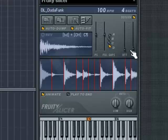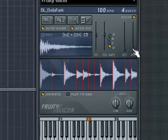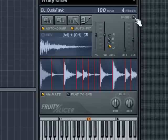To the right of these are global sliders that affect the attack and decay of all slices in the groove. The De-click button applies a very small fade to the end of each slice — use this if you are getting click or pop artifacts.